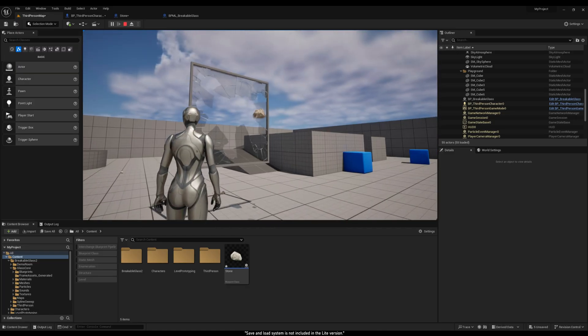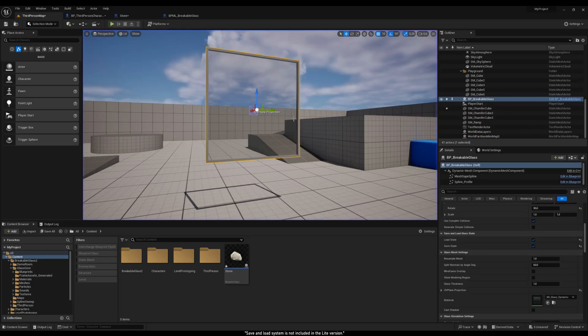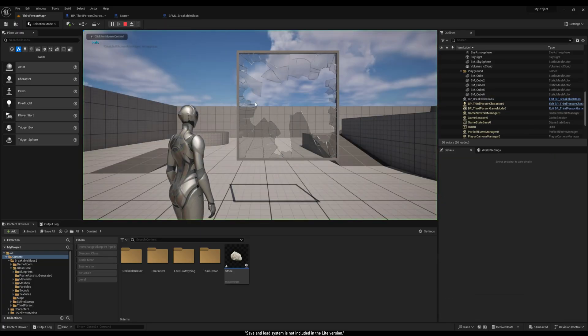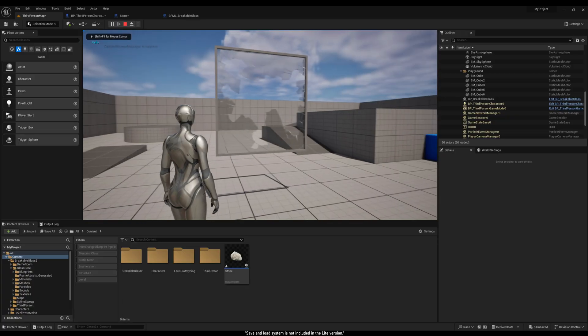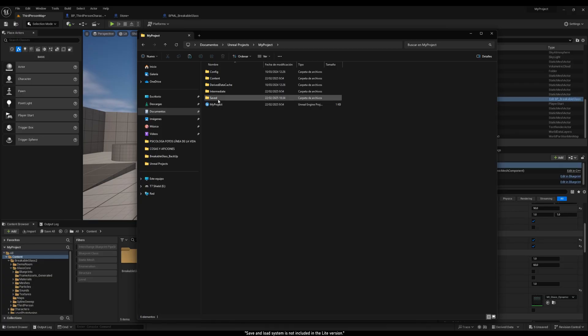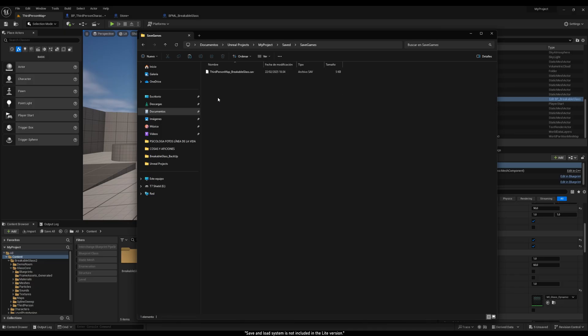As you can see, if we keep breaking the glass after loading its state, the new breaks will be added to the existing ones. The save file is stored in your project's Saved Games folder. If you delete this file, the glass will reset to its default state.